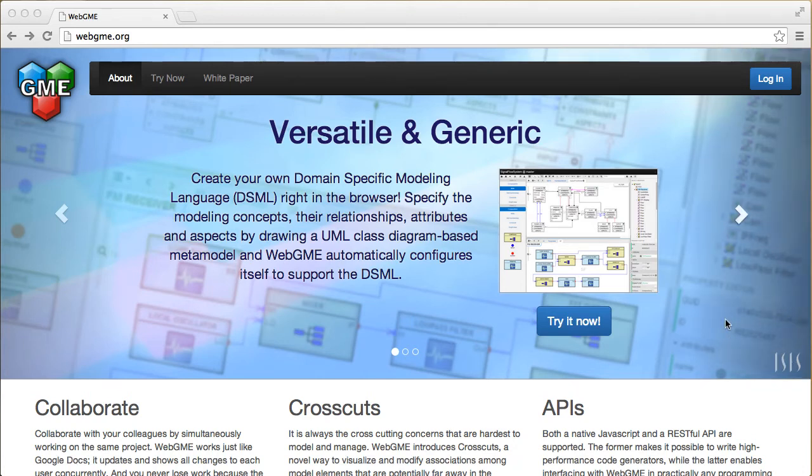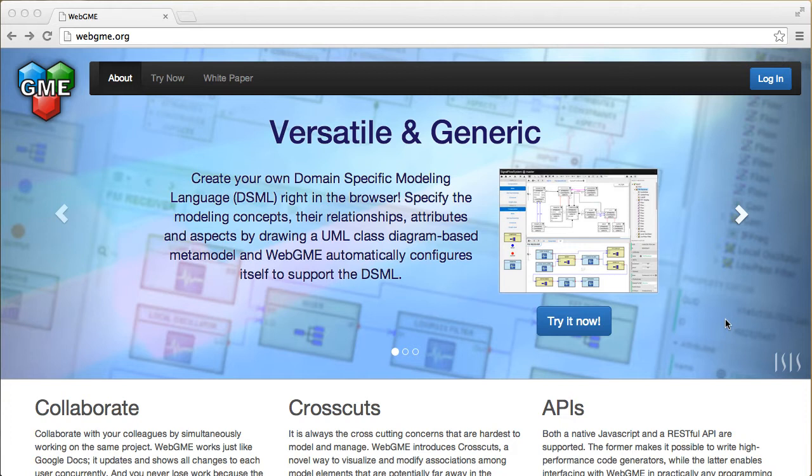Introducing WebGME, the web-based generic modeling environment. WebGME makes it possible to define your own custom visual formalism—in other words, a domain-specific graphical modeling language—and to build models using it. The software is hosted on the Amazon Cloud and is available at webgme.org.